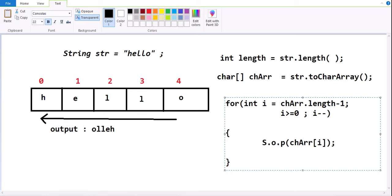The i value is first initialized to length minus one. Then the condition i >= 0 is satisfied, so we get the last character. Then i is decremented. The index value becomes 3, and 3 >= 0 is satisfied, so we get the third index value. This loop continues until we have read from the last character to the first character. This is one approach to reverse a string.